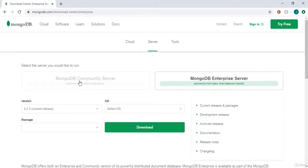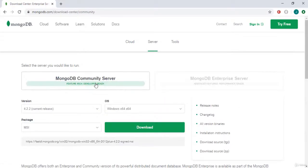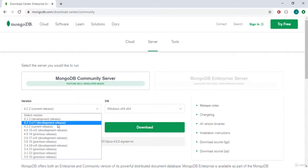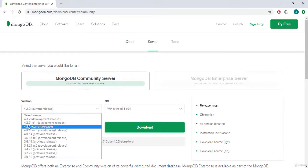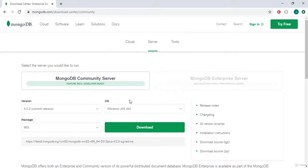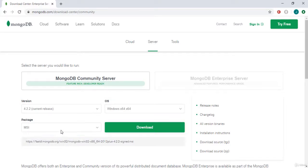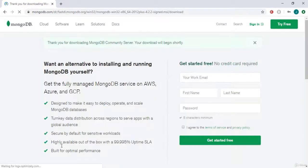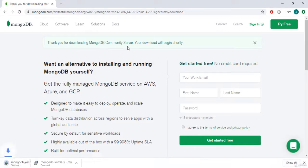Click on the MongoDB Community Server option. Select version 4.2.2 which is the current release, then select your operating system — Windows — and select the MSI package. Then click the Download button. You will see a thank-you page confirming that the download has started.